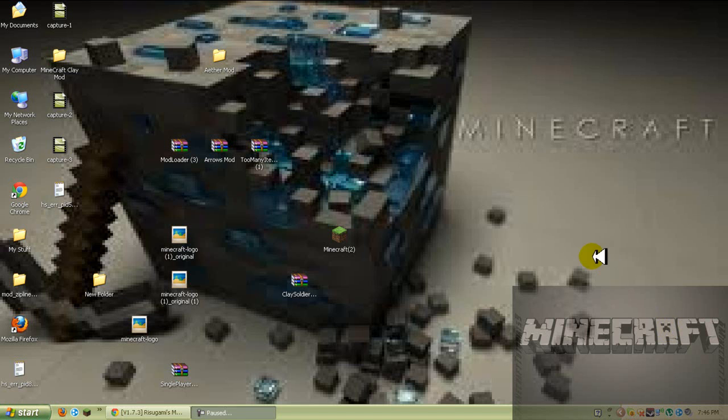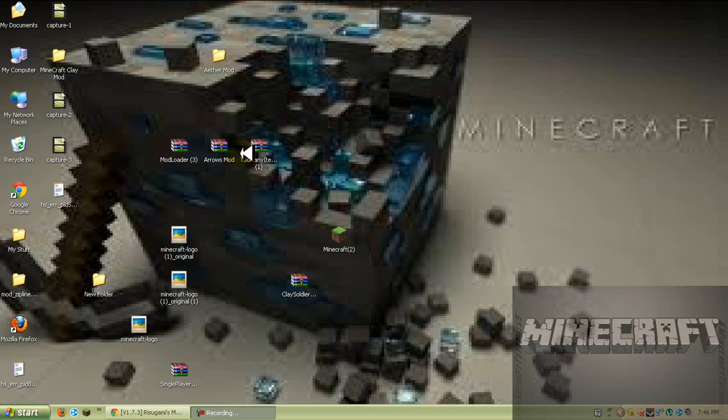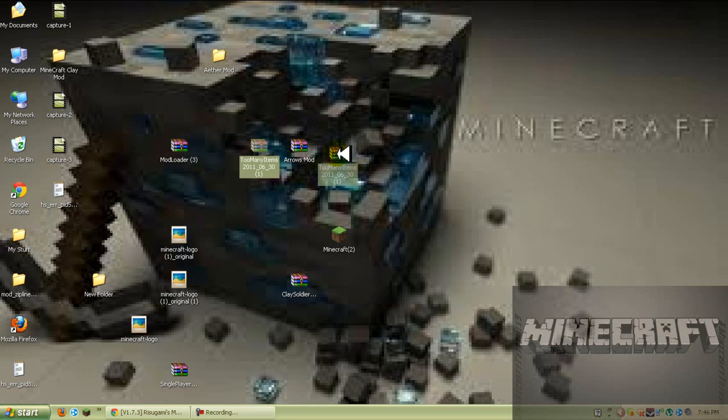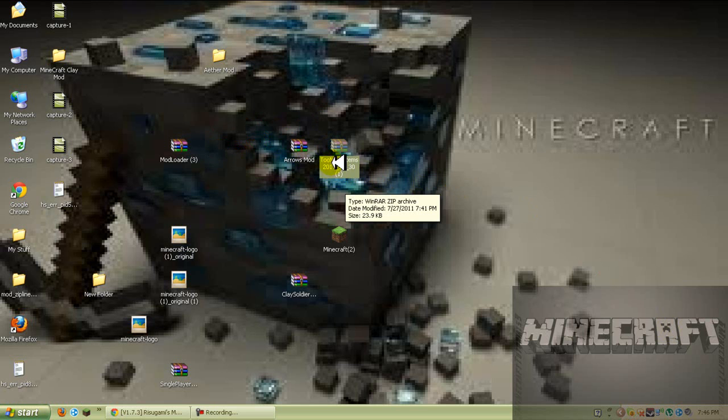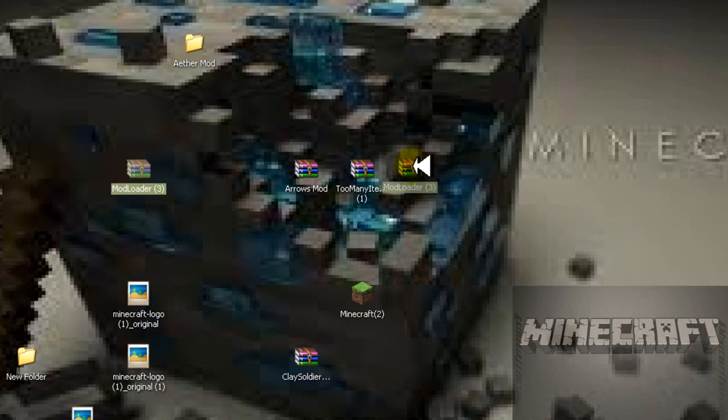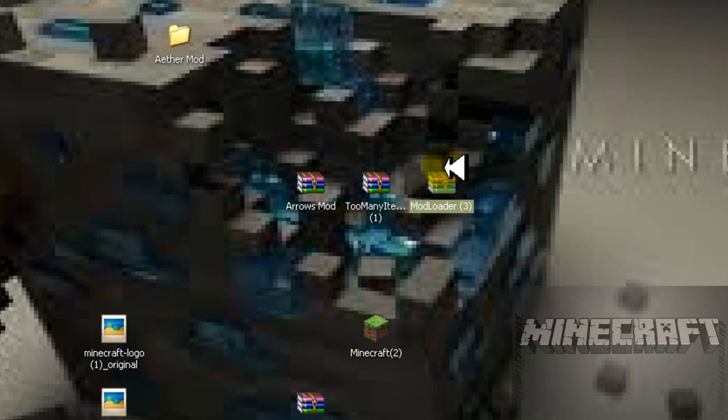What's up everybody, six minecraft tutorials nine back for another tutorial and this time it's the elemental arrows mod. You will need too many items mod and you will need, like always, mod loader.